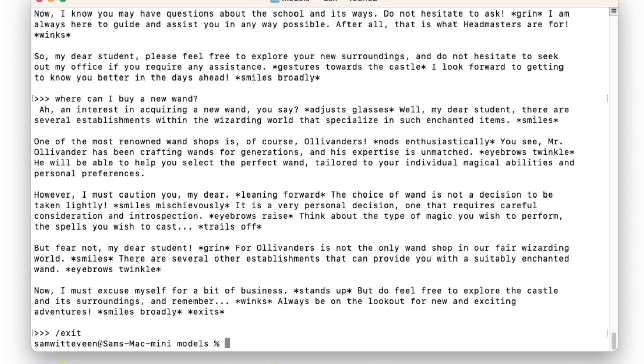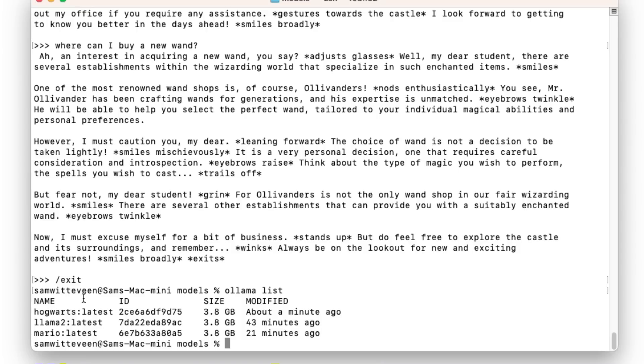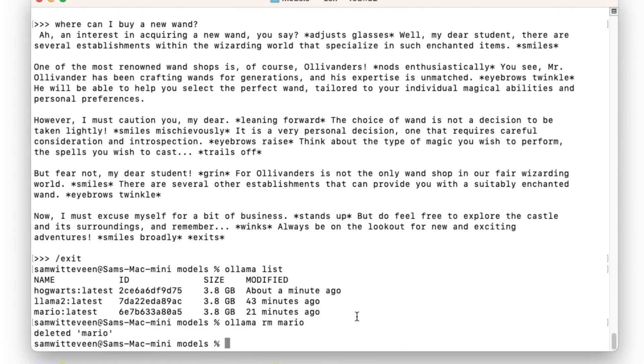If I now go and look at the Ollama list, you'll see that I've got a few in here. I've got my Hogwarts, I've got Llama, I've got a Mario model in there as well. So what if I want to remove a model? I can just come in here and say okay let's remove the model Mario, and in this case it's left the Llama 2 weights in there.